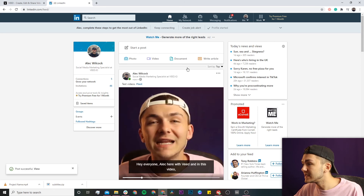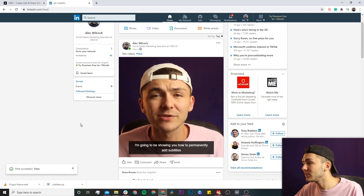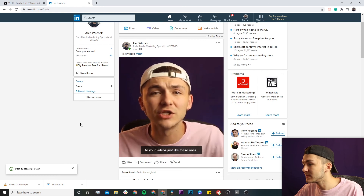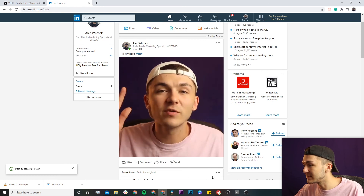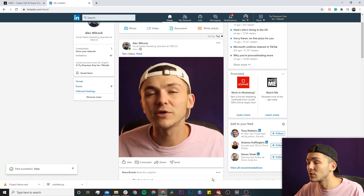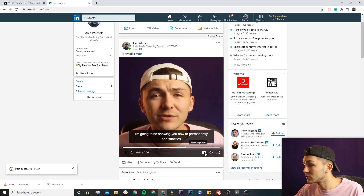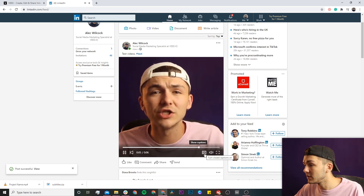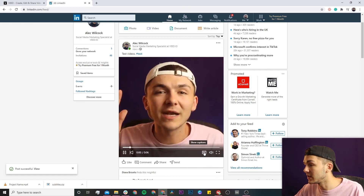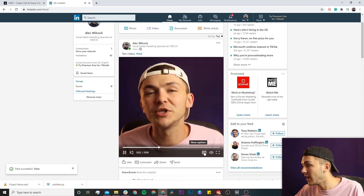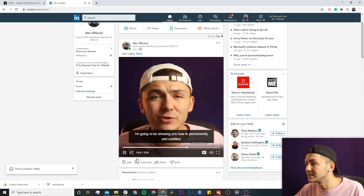Our video has just uploaded and it's automatically playing with the closed captions switched on, because there's no audio. If I switch them off, the audio switches on, and I can toggle the closed captions on and off as I please.